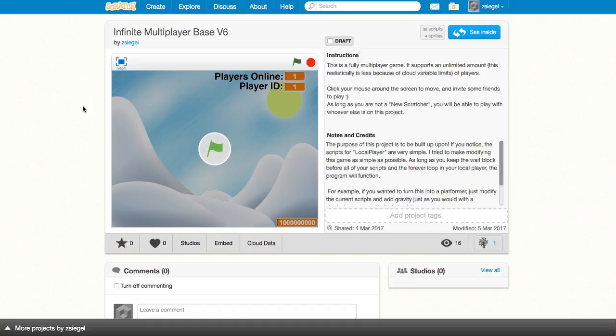Remember, if you're trying to use the infinite multiplayer base on one computer, you have to use two different Scratch accounts, and both of these accounts have to be ranked Scratcher, not New Scratcher. So thank you for watching this video. If you enjoyed it, please like the video, and if you want to be notified when all of my new videos about this comes out, make sure you subscribe to my channel. Thank you for watching.